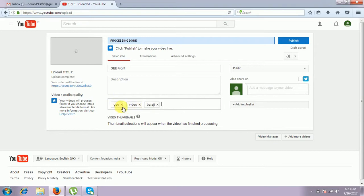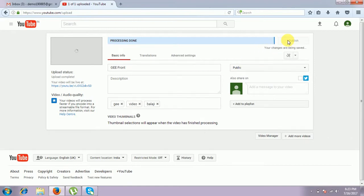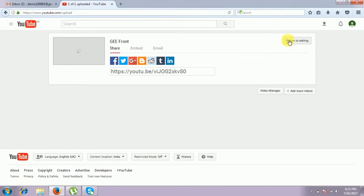We can type in Google or any other place and this video will come. After, we can publish the video. The video is published in your channel. We can add it.